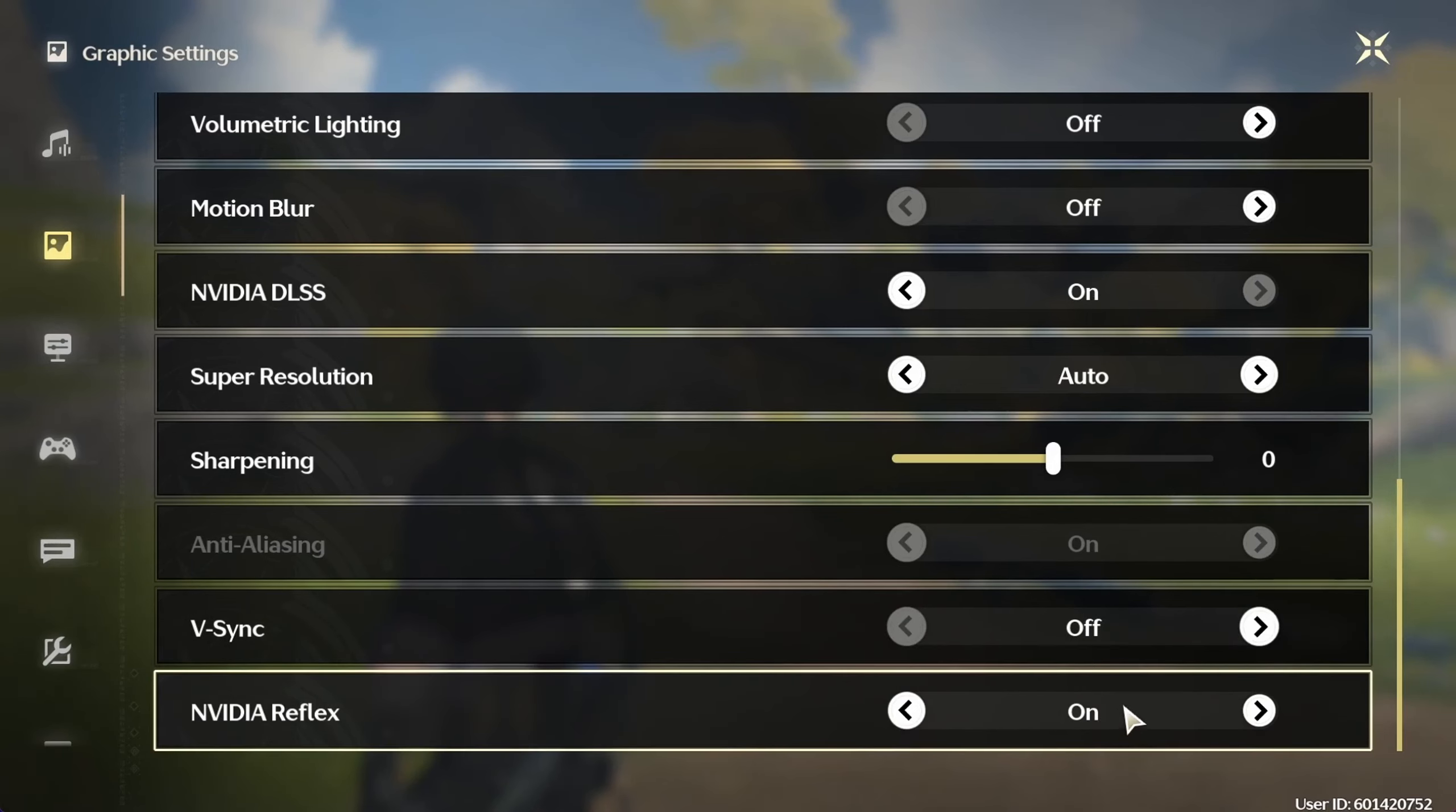And set the super resolution option to automatic. Next, leave the sharpening option at zero, though you can reduce it if you notice any lag after applying the next settings. Disable V-sync as this can lower your frame rate. You can enable it again if you experience screen tearing.